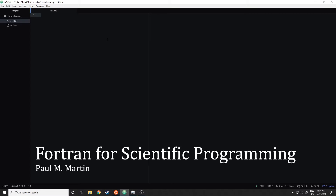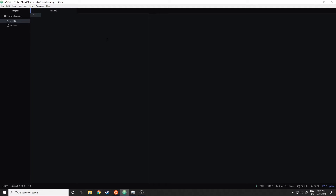Hello there, and welcome to the first part of Learning FORTRAN for Scientific Programming. My name's Paul, and today I'd like to teach you a little about the first language that I learned for a numerical analysis class. It's still commonly used in plenty of libraries. Not as many people use it on a day-to-day basis anymore, but I think it's still a language worth learning. So today, let's start out with a simple Hello World program.